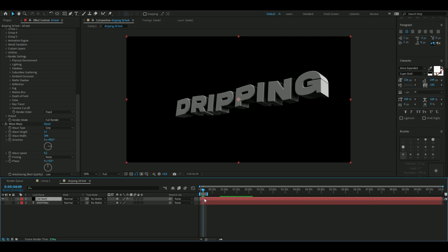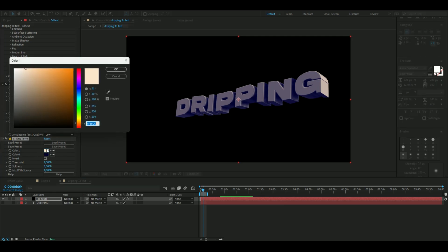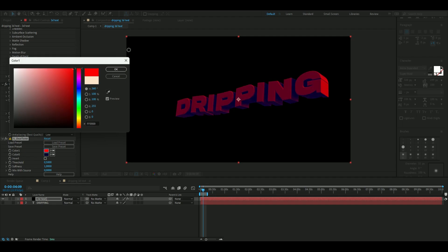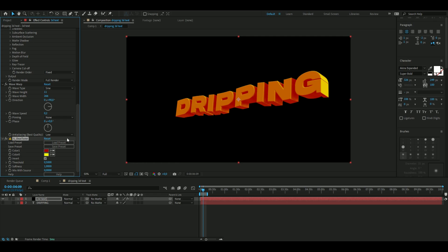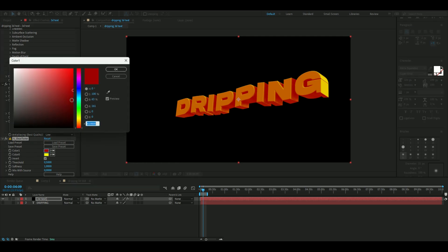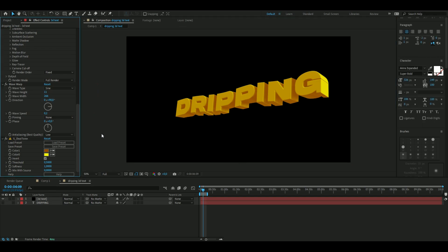The next effect we're going to add is called Duotone. Select two colors — I'm going to start with red, go down a little bit, and then for the other color select yellow. Press Invert. You may want to tweak the colors a bit, but I'm going with this — it looks pretty cool.